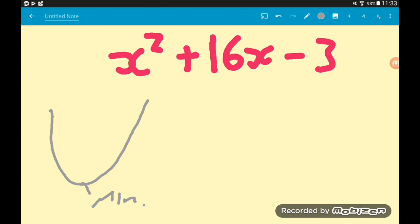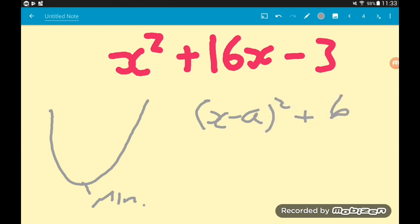Completed square form looks like this: x minus a, all squared, plus b. If you are given a quadratic and asked to write it in that form, you are being asked to complete the square. We set ourselves up with a pair of brackets. We've got a single x squared, which is good — we put a single x inside the brackets with a square on the outside. For now, we'll keep that minus 3 on the outside.